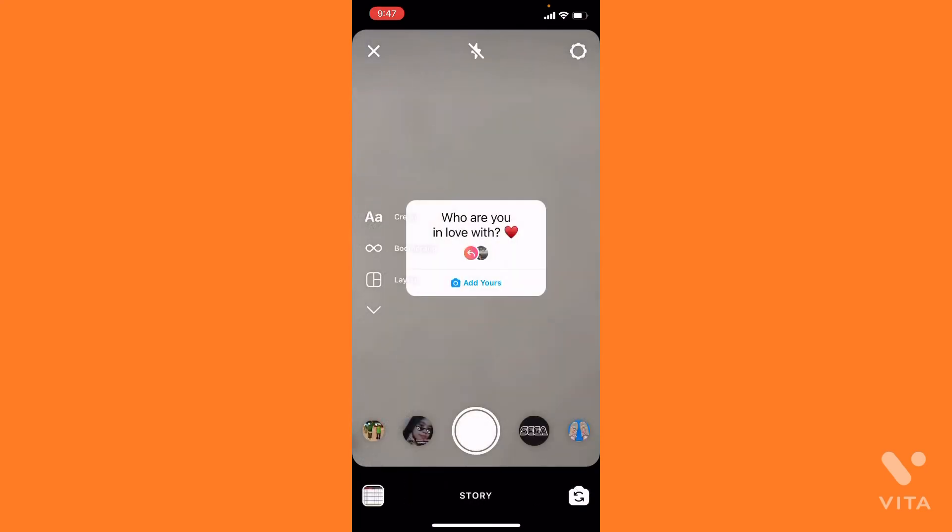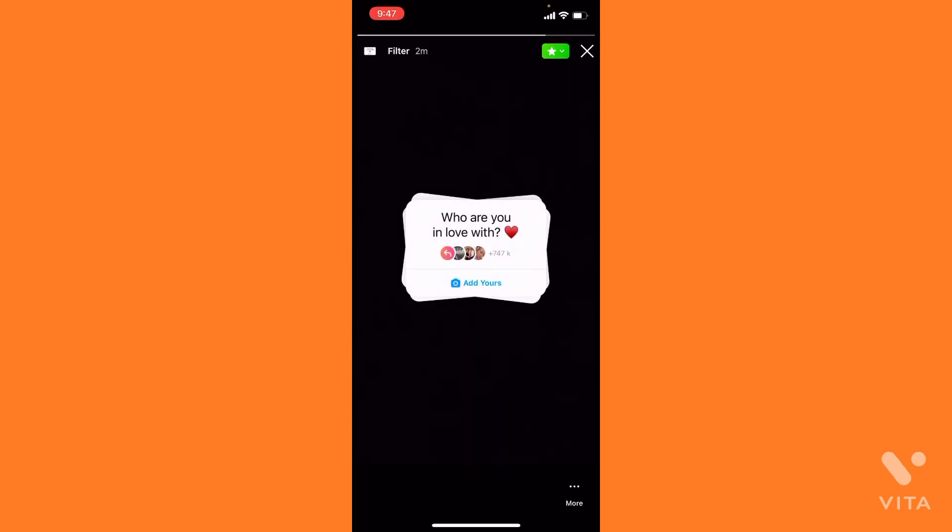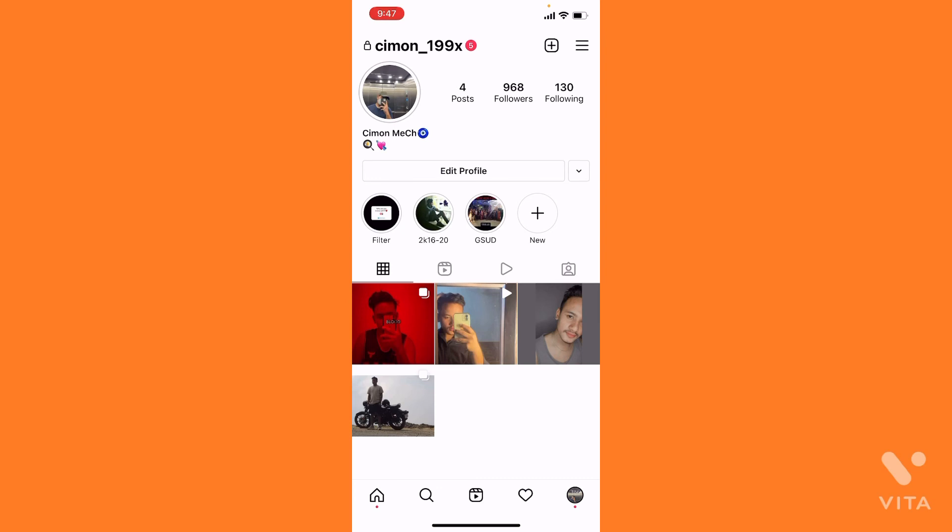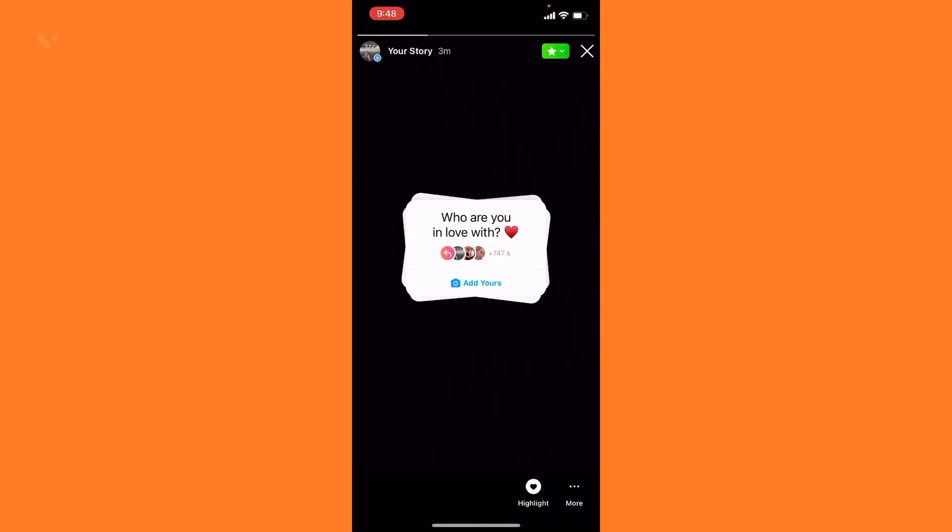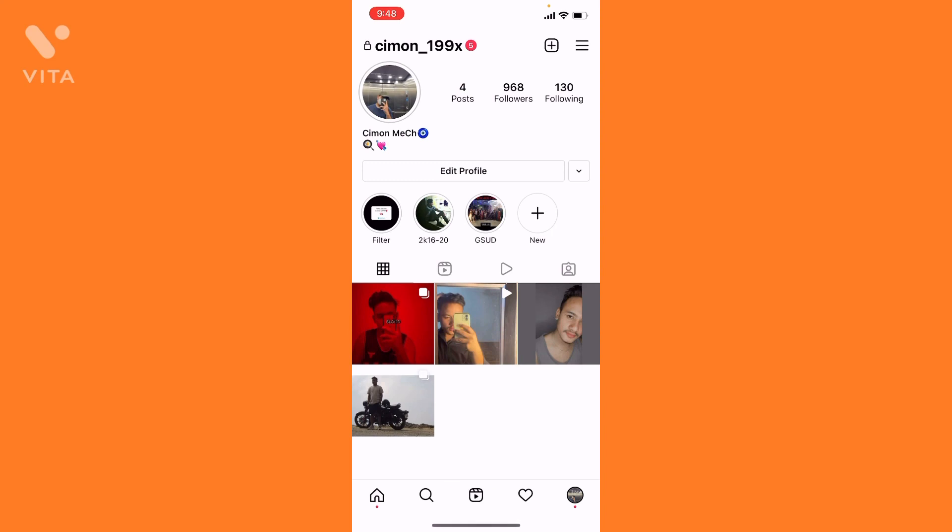Follow me on Instagram. After following me, you'll find it in the story also. If you're not getting this, you can go and check it out in the highlights - the filter section. In this way you can get the filter, I mean the sticker 'Who are you in love with'.